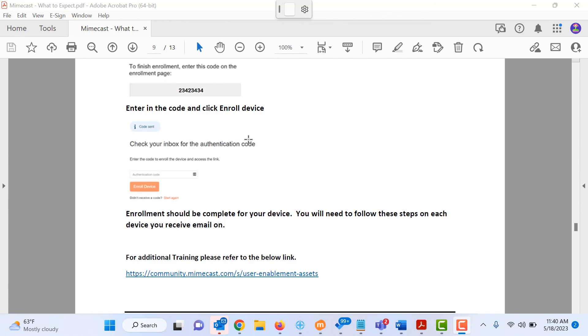And it will ask you periodically to re-enroll your device for security purposes. And this is all just to make sure that it is keeping you safe and that those links are not malicious.